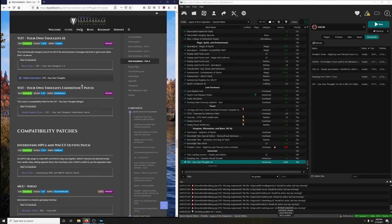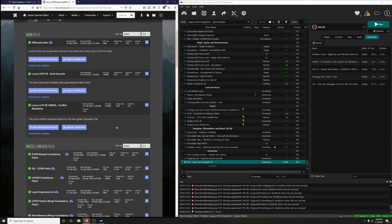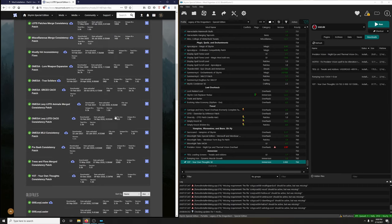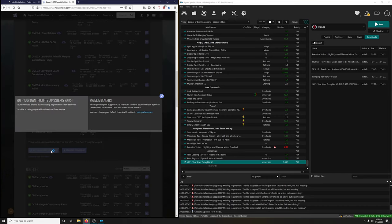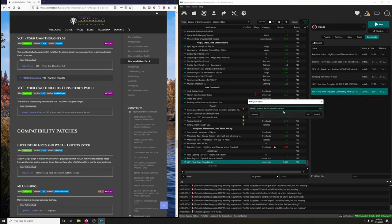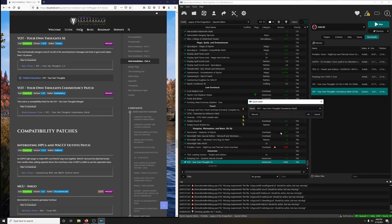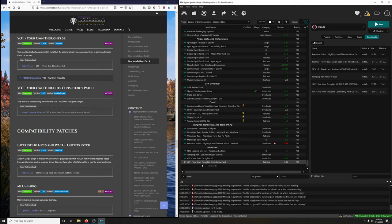YOTS - Your Own Thoughts consistency patch, by our dark lady Lexi. This mod is a compatibility patch. It's in the miscellaneous section. Click on files, go down to the miscellaneous section, find YOTS Your Own Thoughts Consistency Patch, download it, install it, make sure we rename it correctly - YOTS Your Own Thoughts Consistency Patch - then activate it.